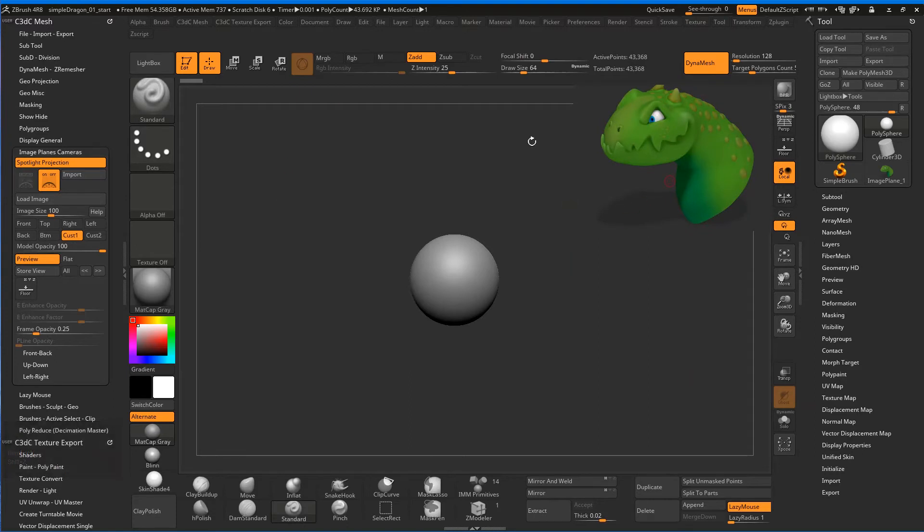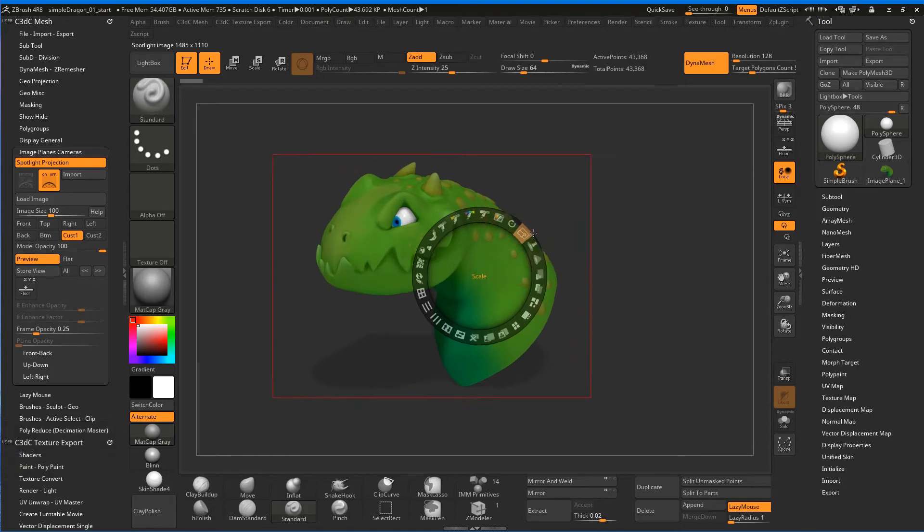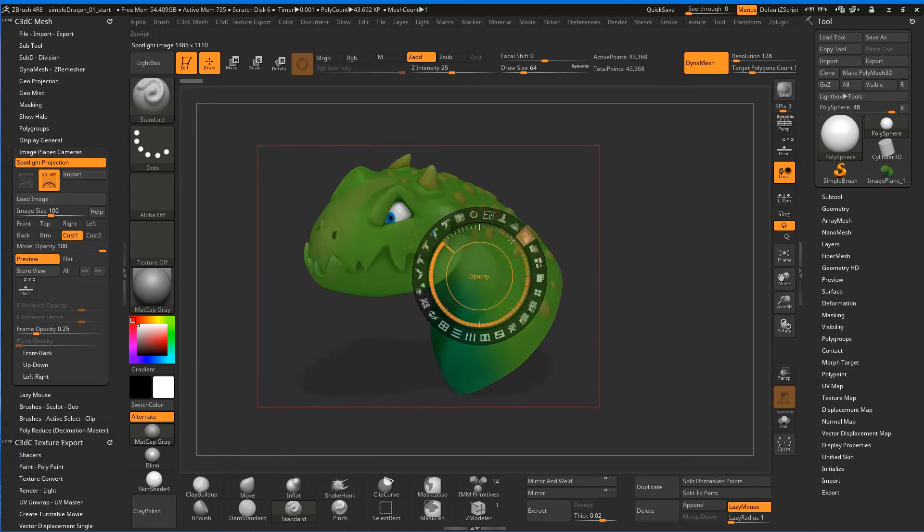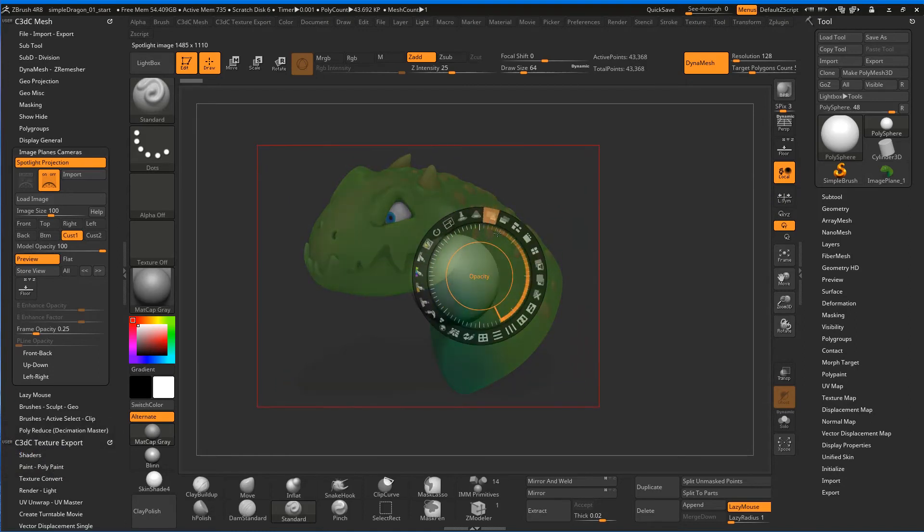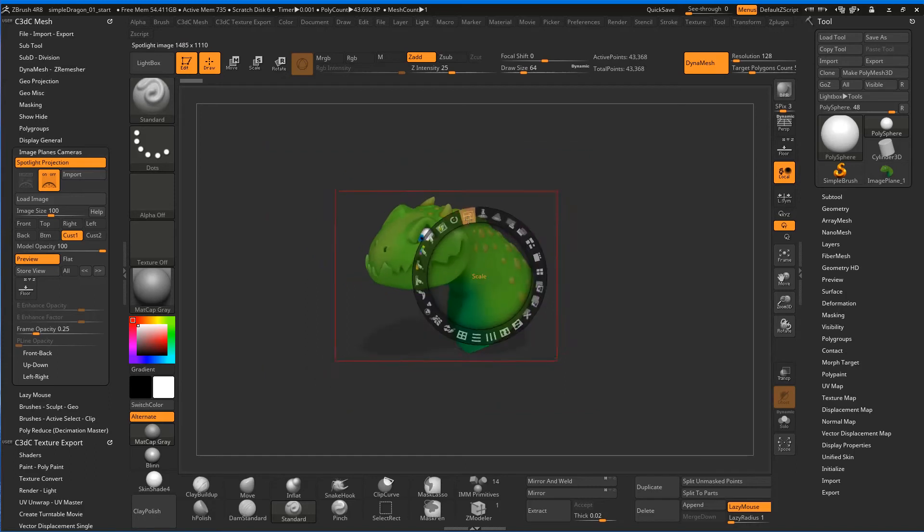And of course, you could put it over the top of your image by hitting Z, moving it on, scaling it up, and then making the opacity down and up. You might see some people doing that, and that's a pretty cool way of doing image planes.